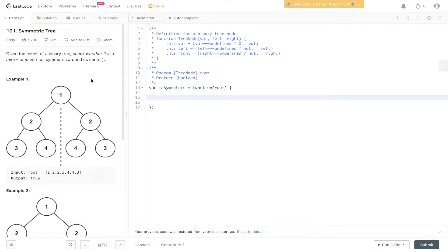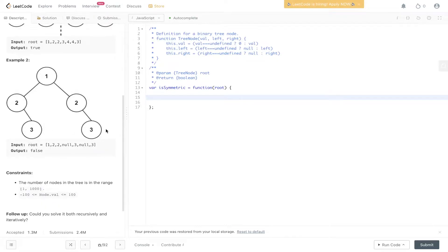In the first example, we are comparing the left subtree with the right subtree around the center, and this returns true because they are mirror images of each other. In example two, these are not mirror images because the right value here should be compared to a null value, and the left value on this side is null whereas the right value is three, so those are not equal and we return false.